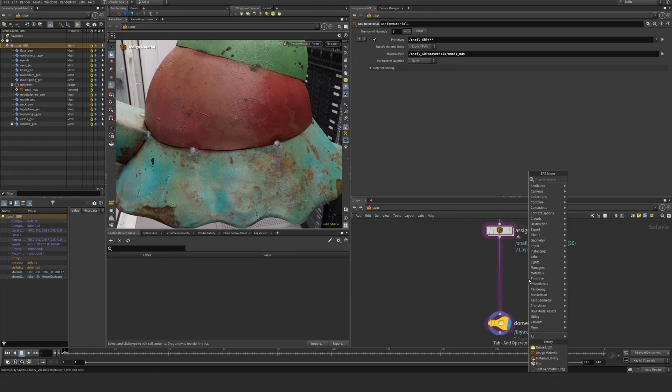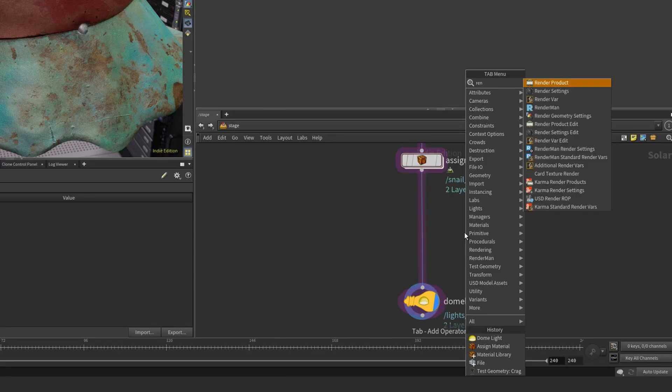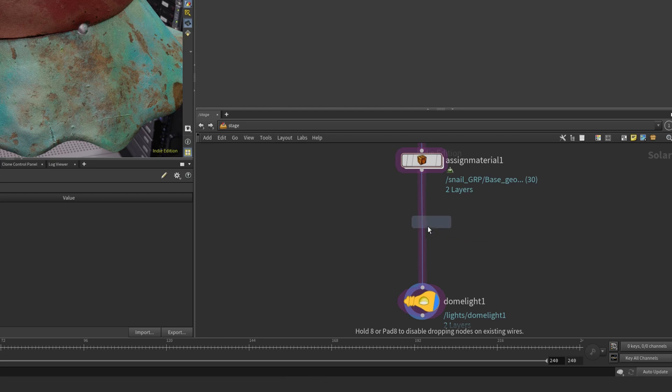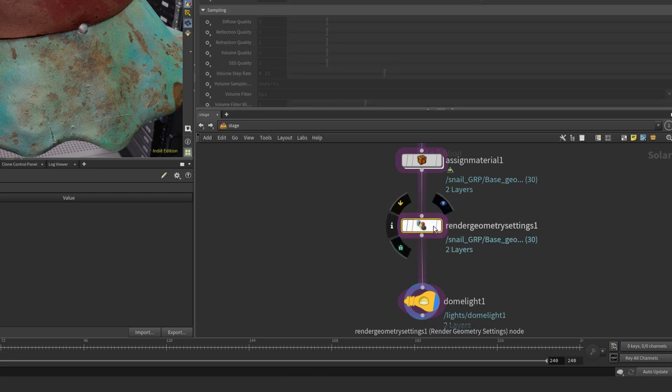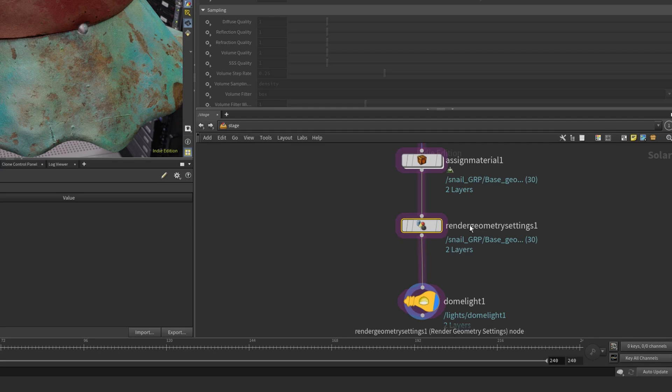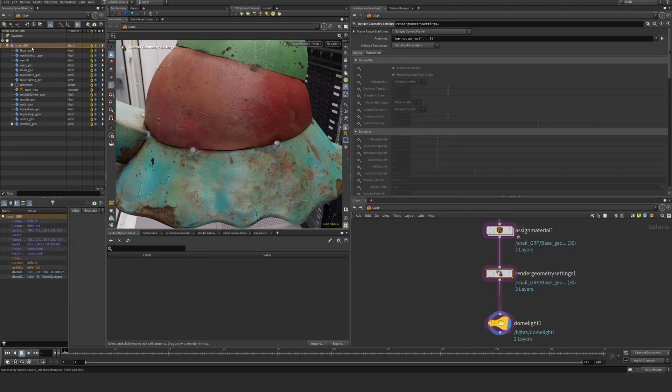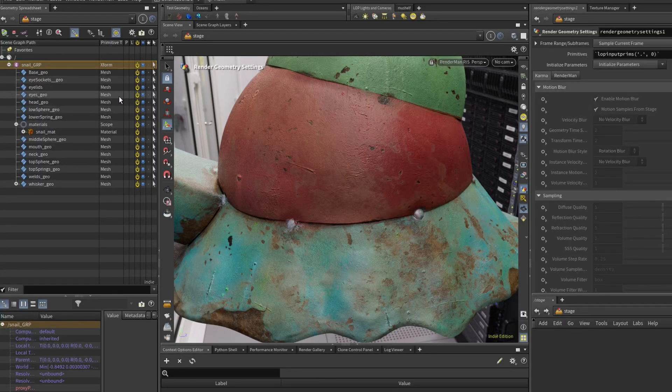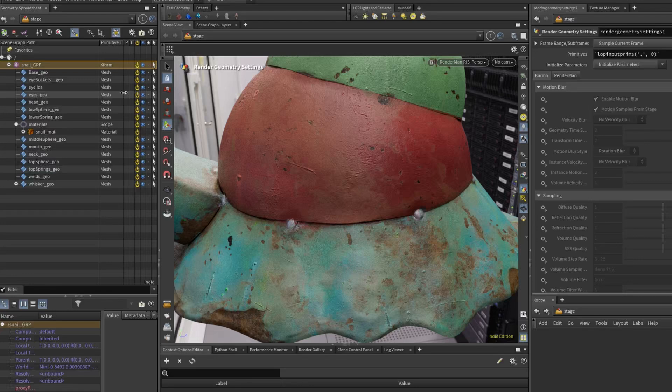We want to have a render geometry setting here. I'm going to insert it here somewhere, under my material assignment, but you could do it essentially almost anywhere. You want to apply this to all of your geometries, or essentially all the geometries you want to displace.